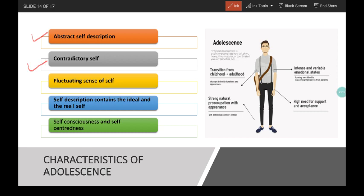Next is contradictory self. Self-description during adolescence carries several contradictions. For example, they may describe themselves as 'I chill a lot but study for many hours' or 'I am an extrovert but remain quiet among strangers.' Next is fluctuating sense of self — adolescents' sense of self keeps fluctuating because they experience different situations and respond to different experiences. Hence, their understanding of their own self fluctuates according to situations and over time.